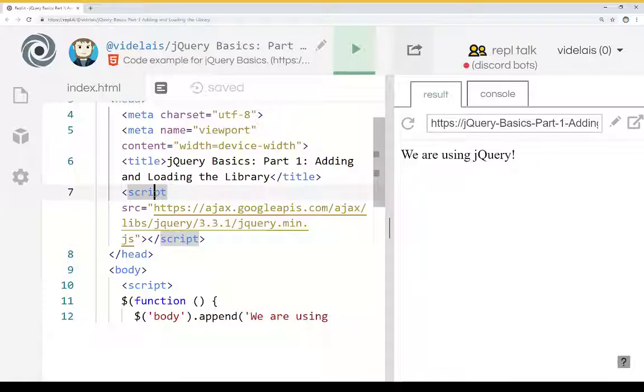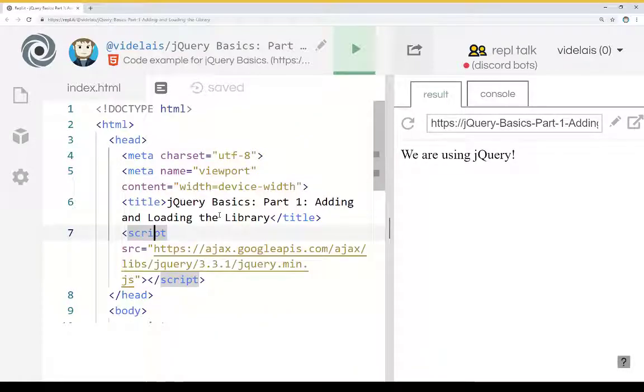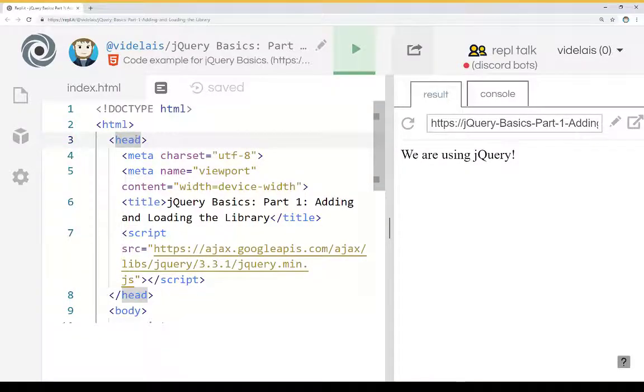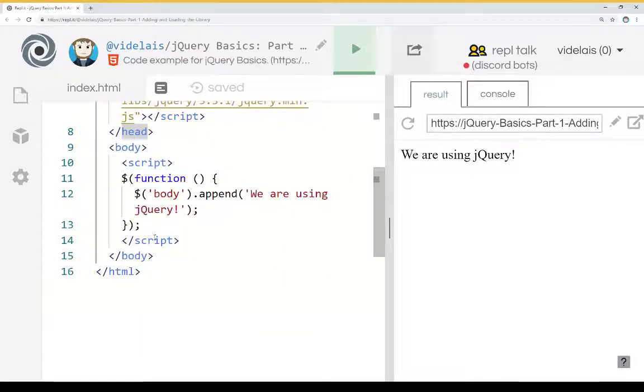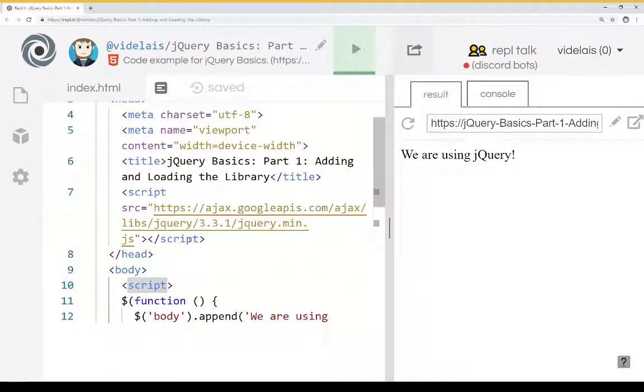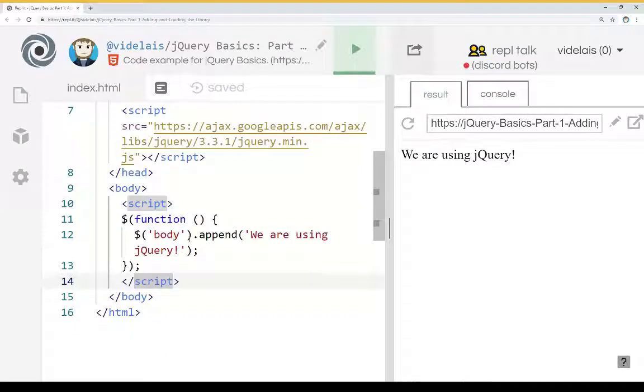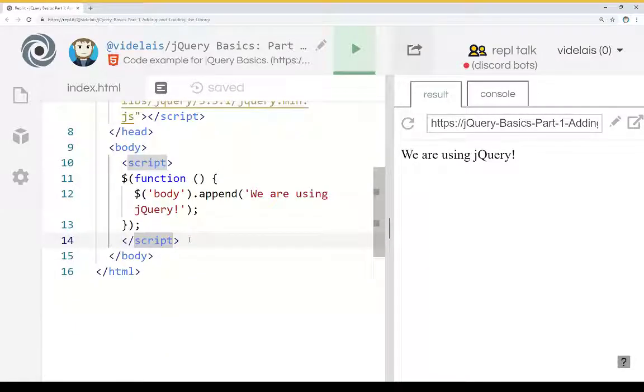So, as a review, when we're adding and loading the library of jQuery, we want to include it in a place that's useful to us. We can place it within the head or we can place it within the body, but either way it needs to precede any code that uses it. Thanks for watching.